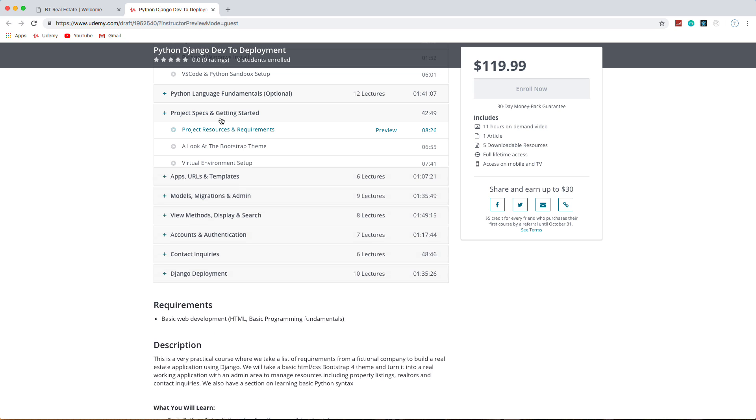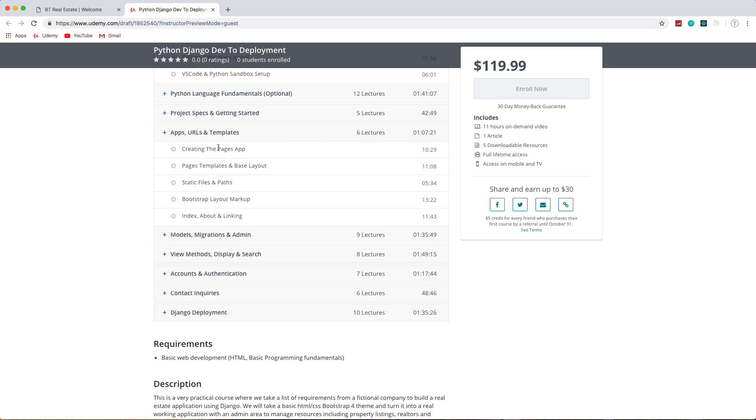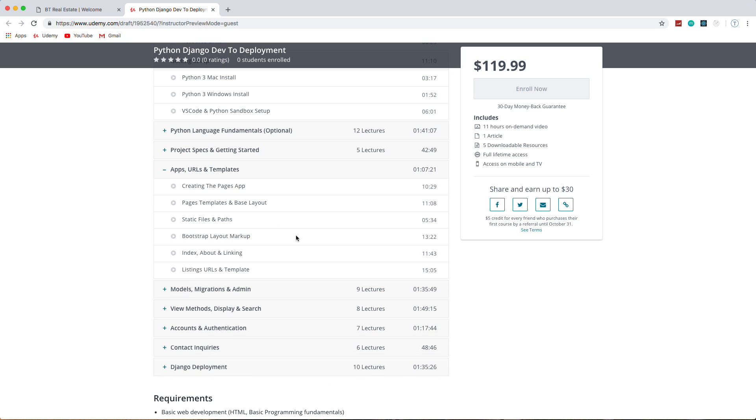Then we're going to get into Django development, so creating all of our apps. Django has a concept of different apps for different pieces of functionality. So we'll have a pages app, we'll have a property listings app, we'll have a Realtors app, and so on. We'll create templates, layouts, deal with static files.